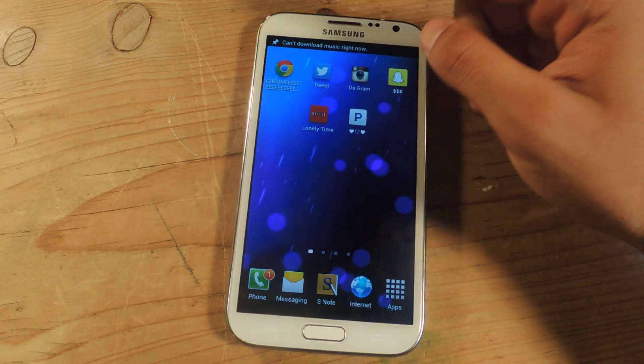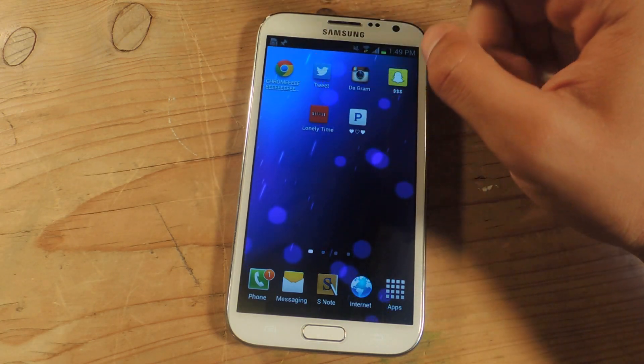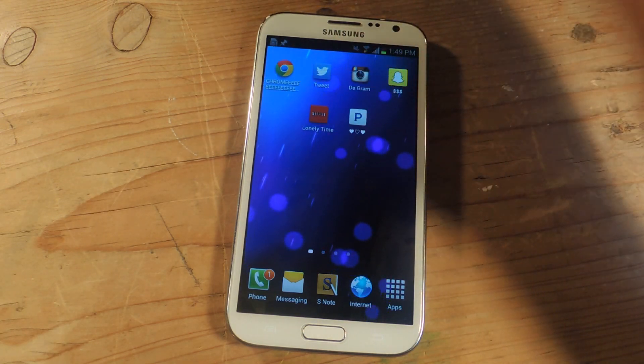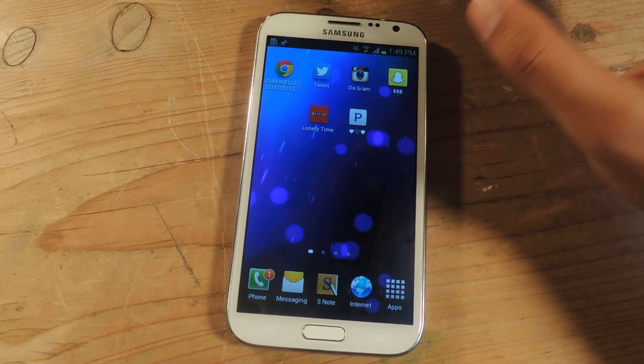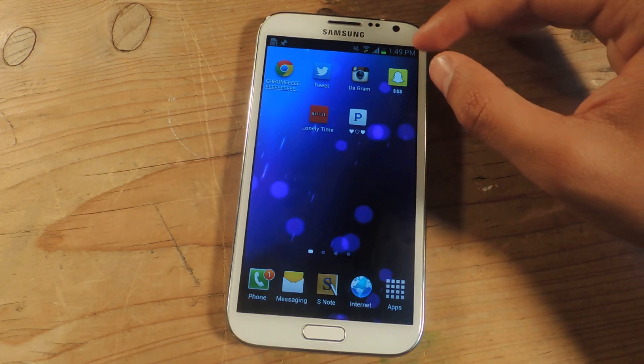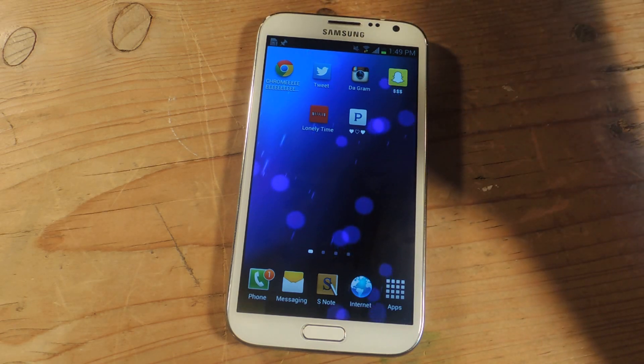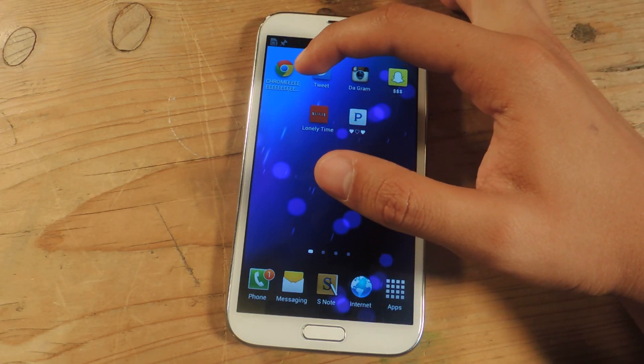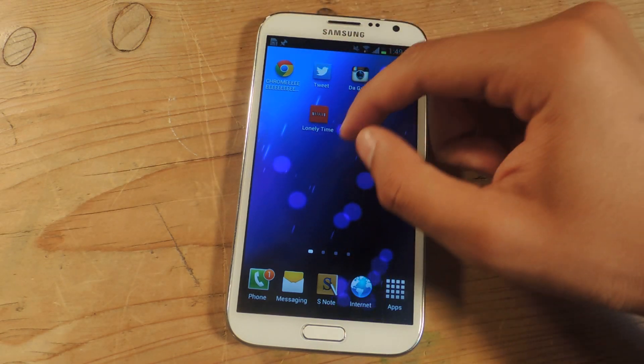Here are some other applications I've changed: Chrome, Twitter, Instagram, Snapchat, Netflix, Pandora. You can add as many characters as you want, but they'll be cut off as you can see from Chrome.